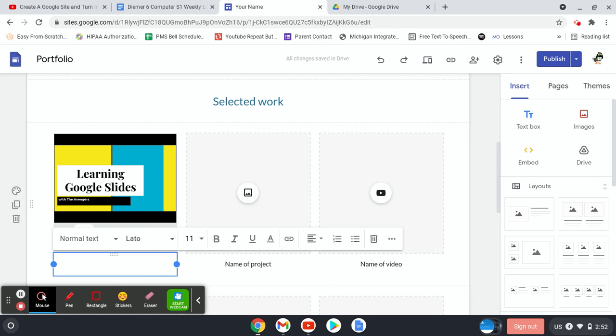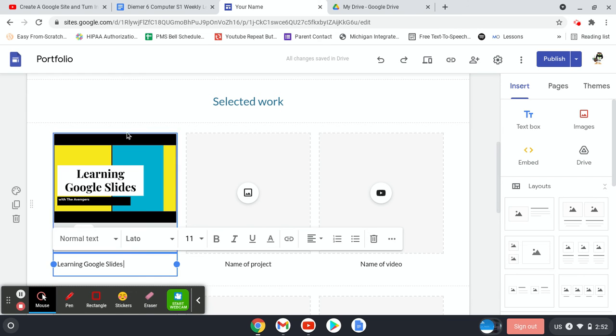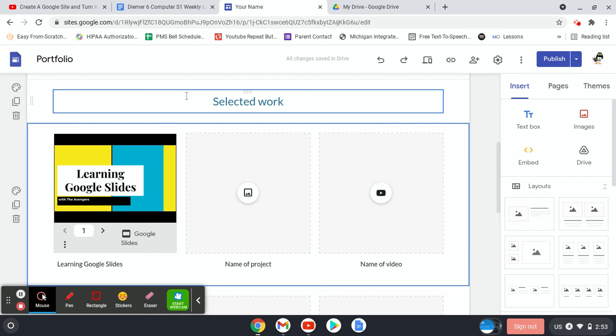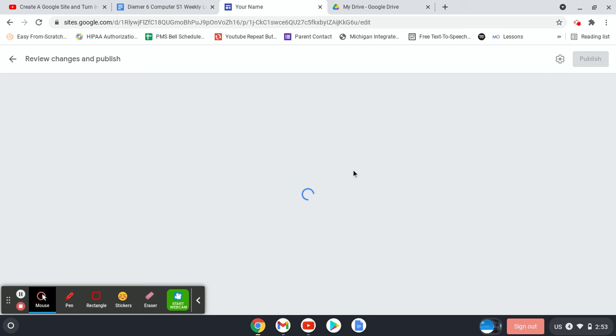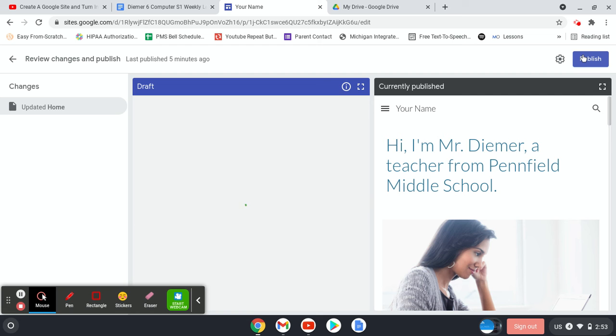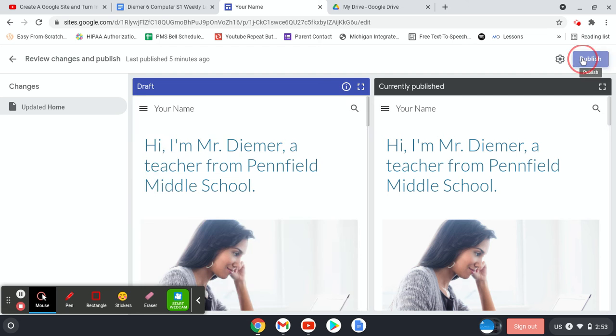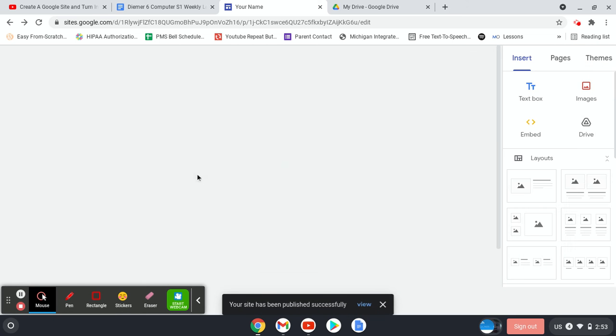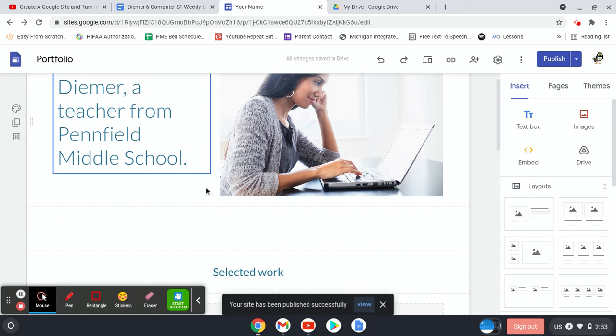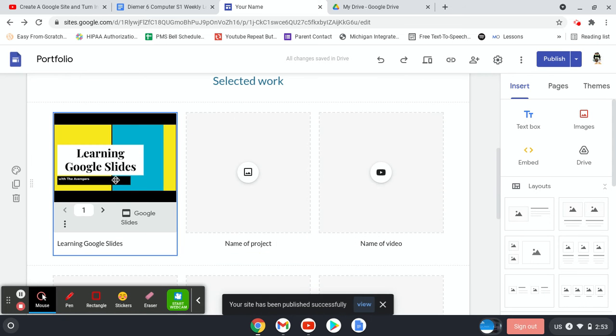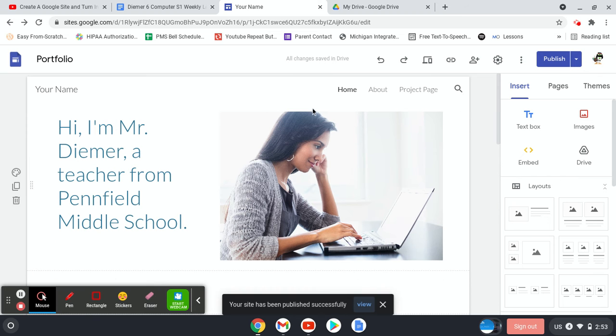So turn this now. You can title it Learning Google Slides. Now we are good to go. Here's where it gets a little bit confusing for some of you. We're going to click Publish again and then we're going to hit Publish one more time. So that way it now has your Google Slides on there.